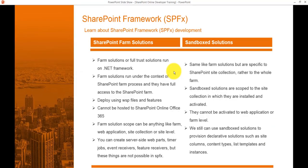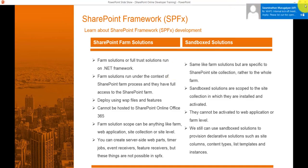The first development model is the SharePoint Farm Solution. If you are working on SharePoint on-premises, you must have worked on these, which are known as farm solutions or full trust solutions. These run on the .NET Framework and run in the context of your SharePoint farm administrator, giving full access to the SharePoint environment. The deployment model uses WSP files and features.